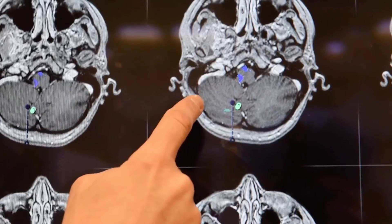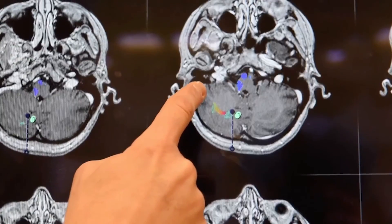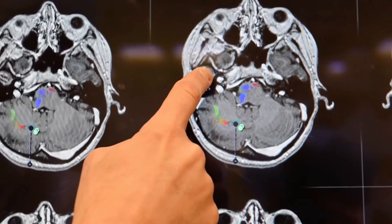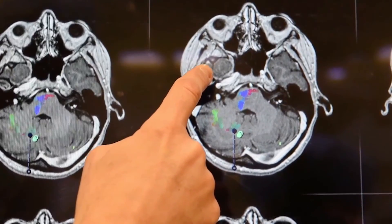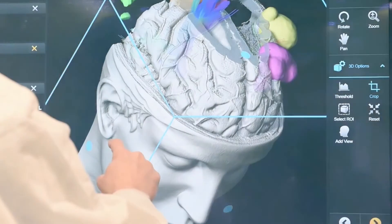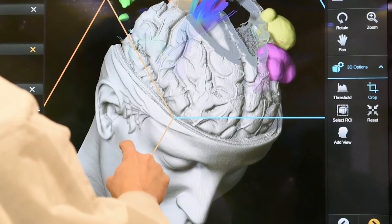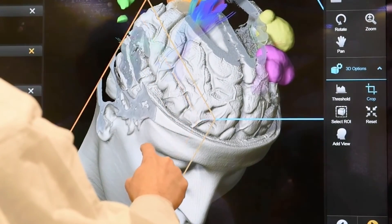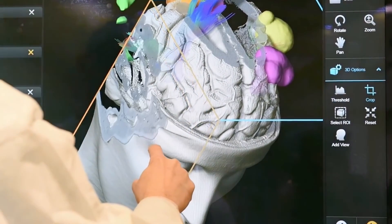The processor utilizes a Fourier transform to convert the complex time domain signal into a frequency domain signal and ultimately produce 2D and 3D images.